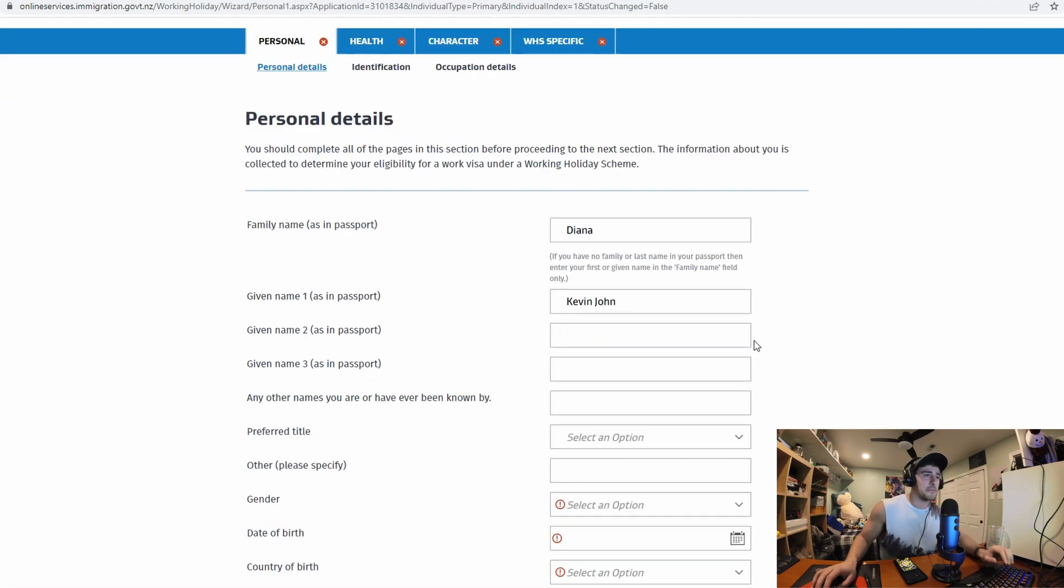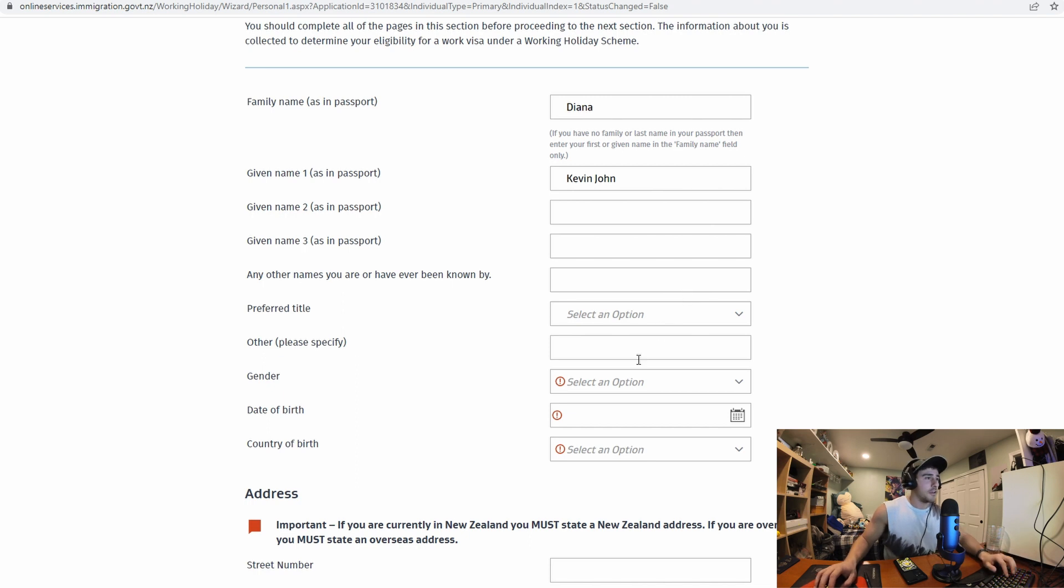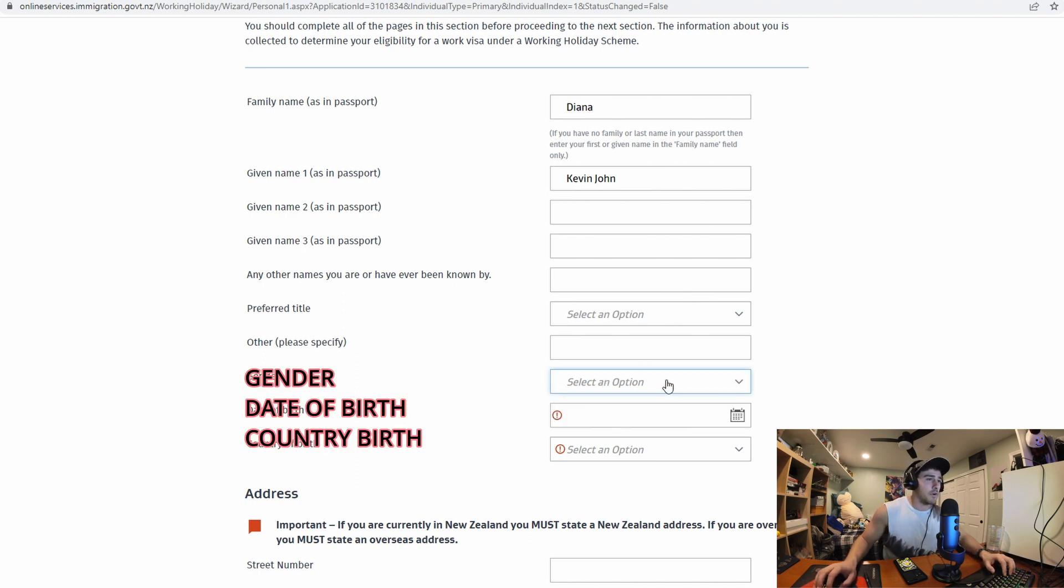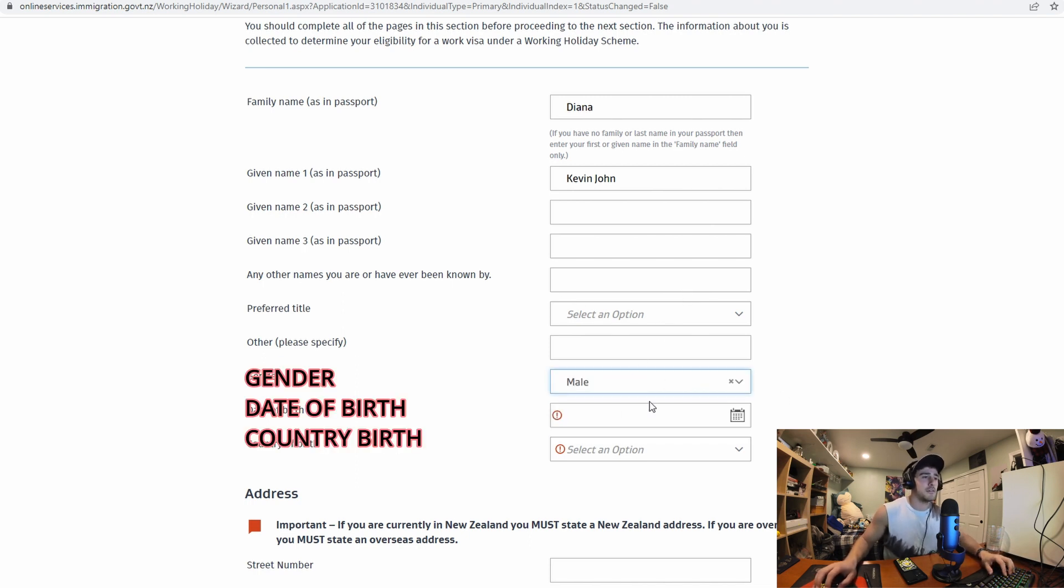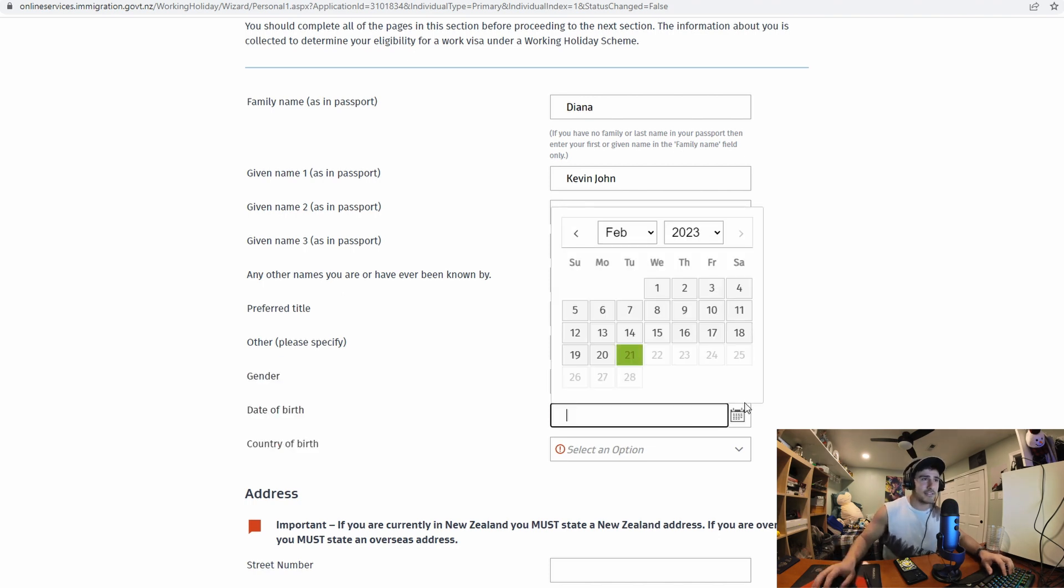This is where it's going to bring you. So now we just start filling it out. So it looks like you only have to fill out one, two, these three things.